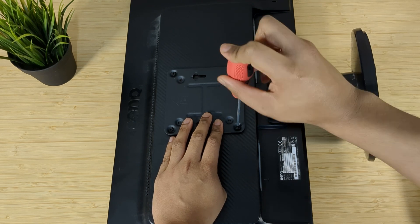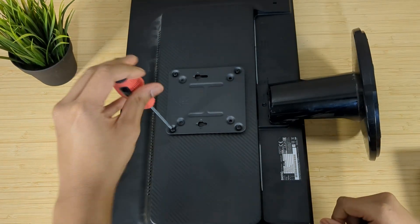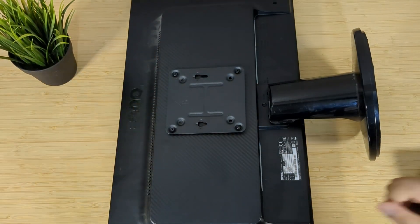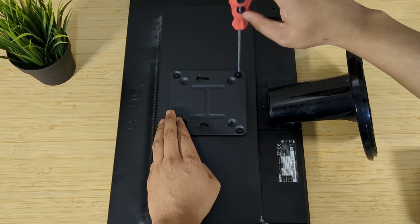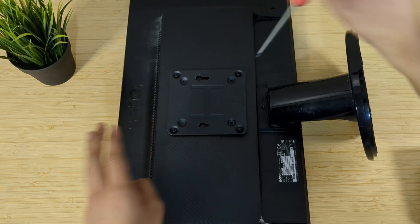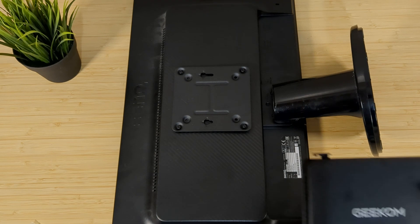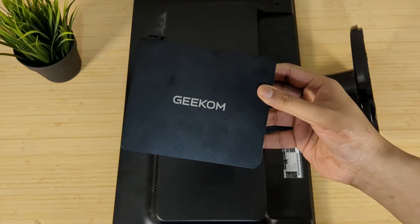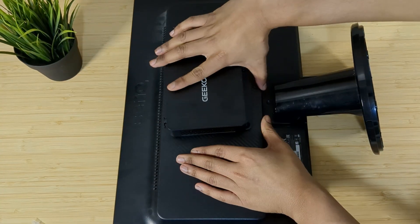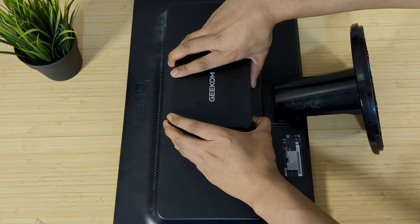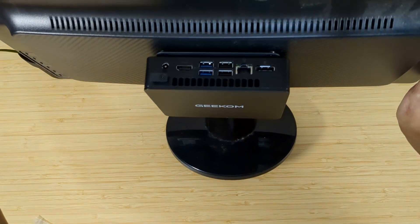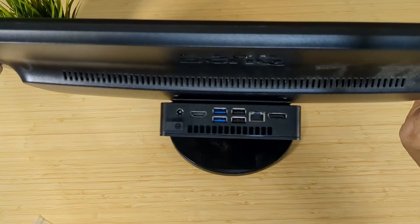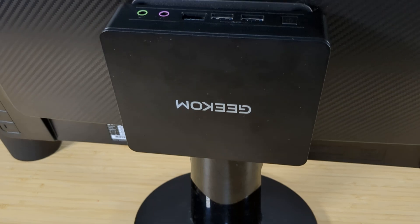Anyways get those four screws and position the bracket to where the VESA threads are on your monitor. Make sure to check if your monitor supports 100 by 100 or 75 by 75 brackets which most monitors do. Since mine is 100 by 100 I'll be using the four outer holes to screw it down. Once that's done carefully position the standoffs into the socket and slide down to secure. Me being an idiot did it the wrong way so make sure the back IO faces the bottom and just like that we're done.